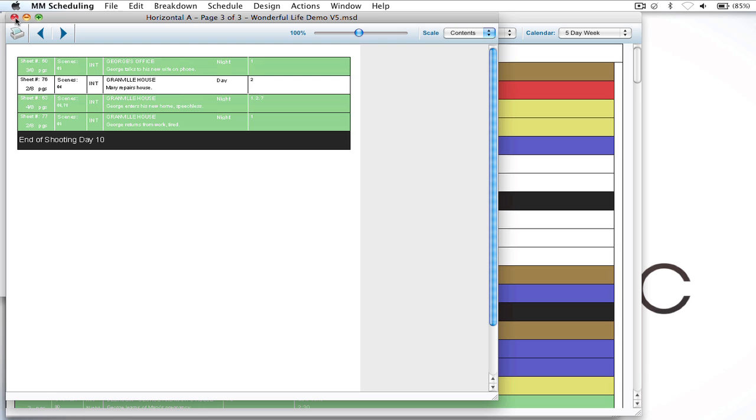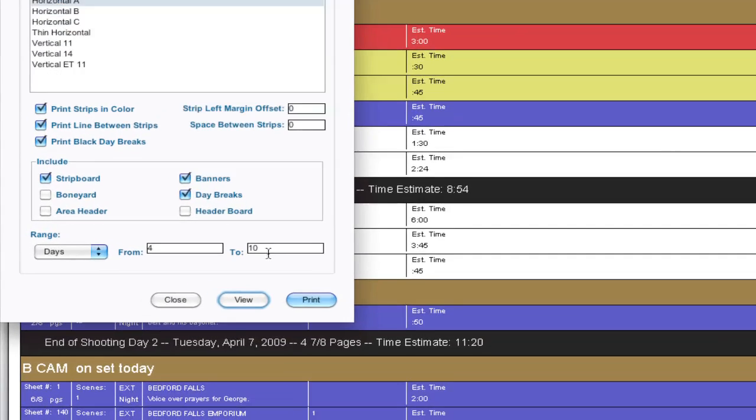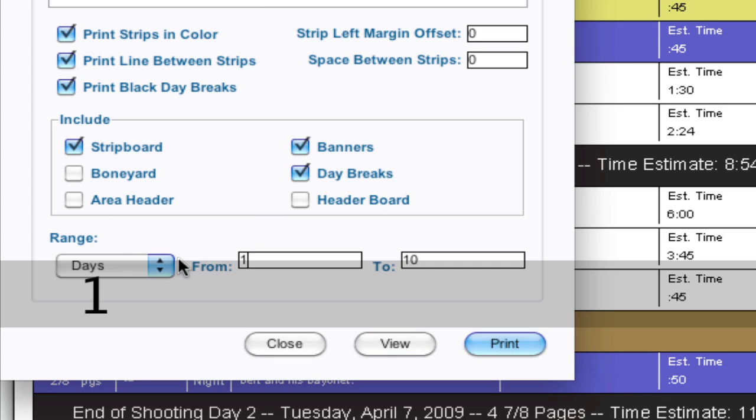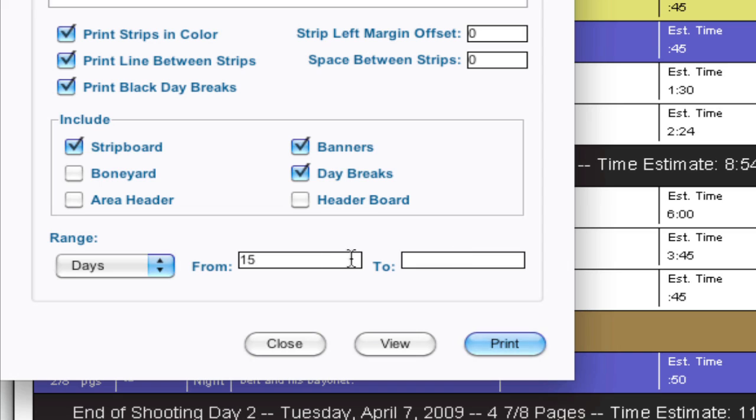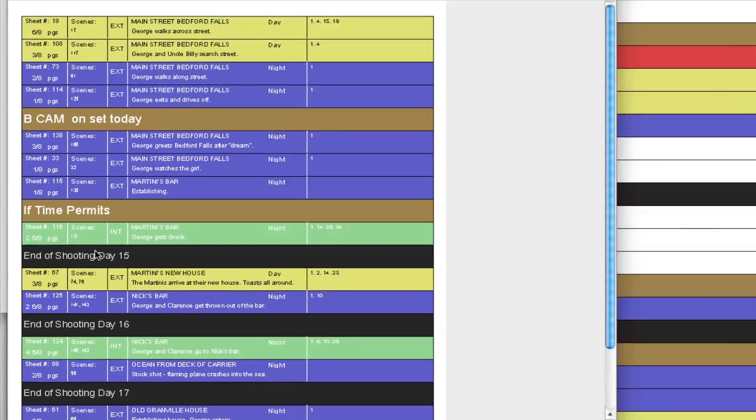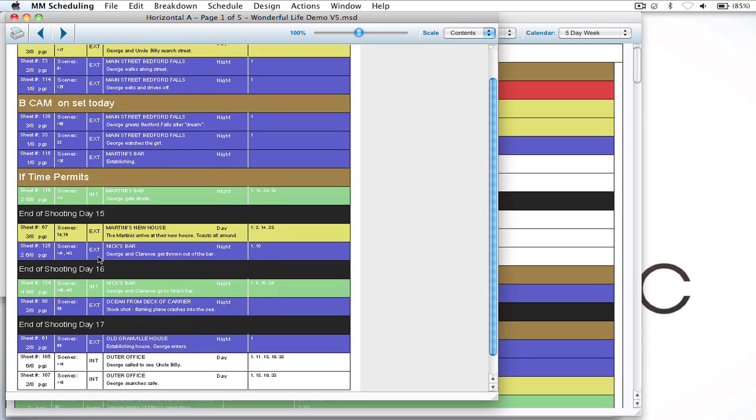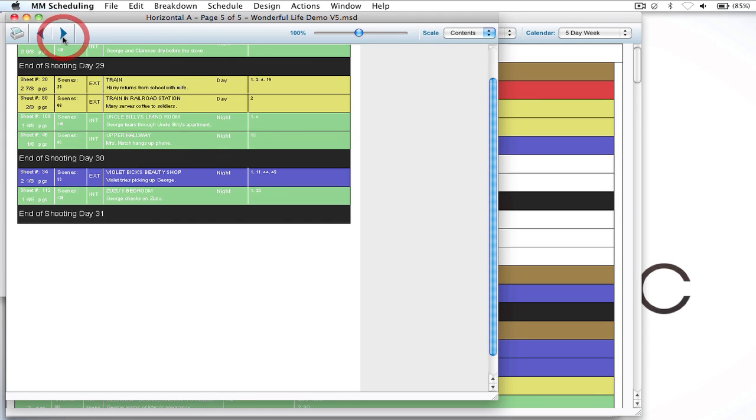So it's just going to print the days that you want. Now a good example of how this can be really beneficial is let's say you're on day fifteen and you don't want to print any of the previous days but you want to print the rest of the schedule. Well I can actually just leave the two blank and it'll just print from day fifteen on. So I can click view and as you can see it starts with day fifteen and it keeps going until the end of the schedule.